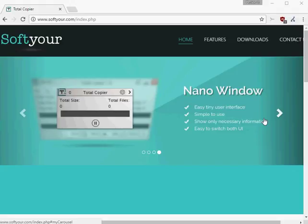TotalCopier is a free program for Microsoft Windows devices that gives you more control over file copy jobs on the operating system.